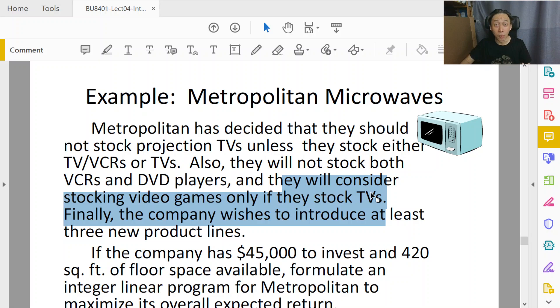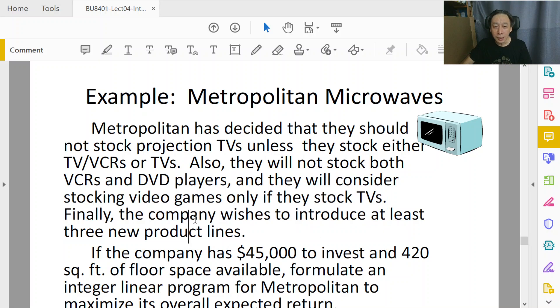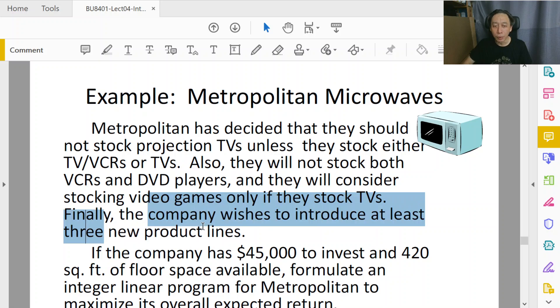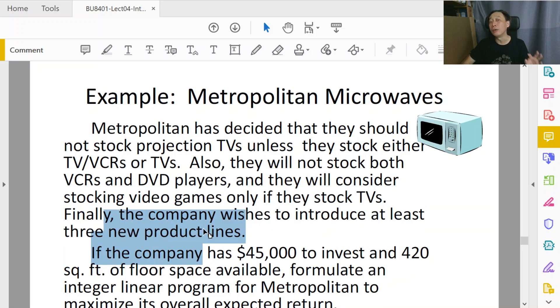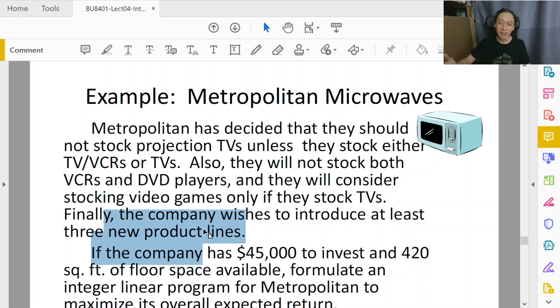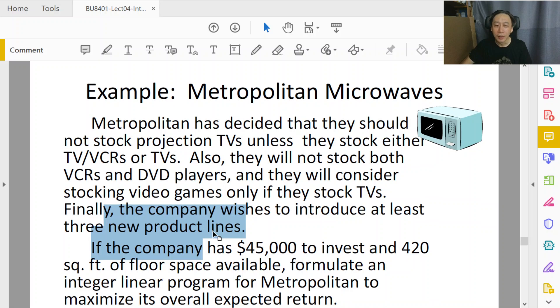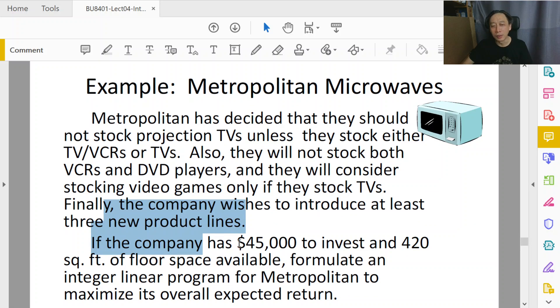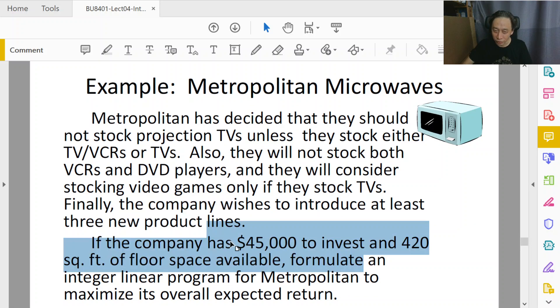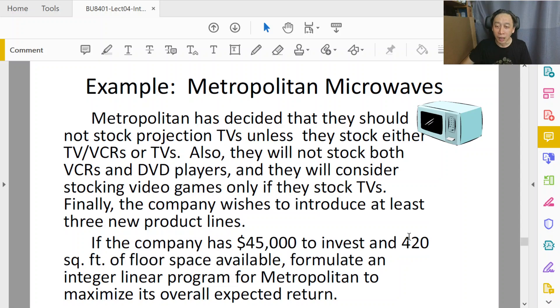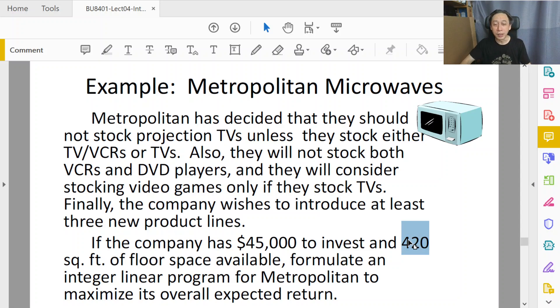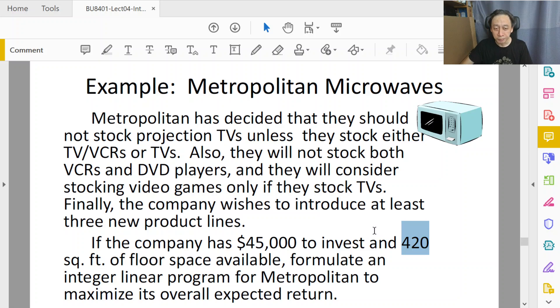Finally, the company wishes to introduce at least three product lines out of seven shortlisted items. That's easy. At least, so we know how to do that. Then, of course, the company has budget constraints, resource limitation, that's easy. Further constraints, the area. So, again, that's resource limitation, very easy.